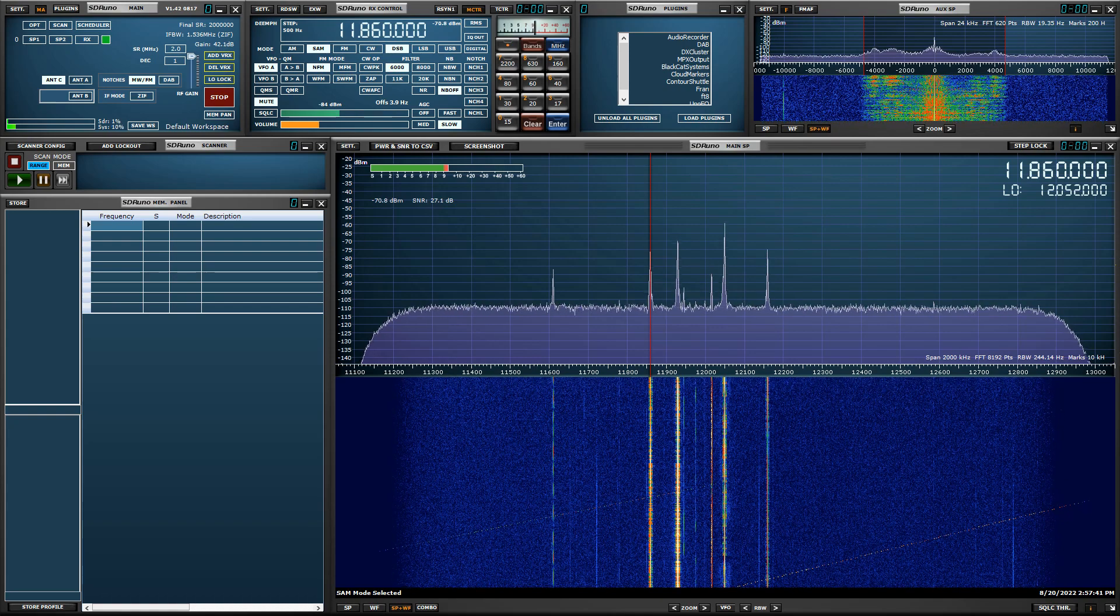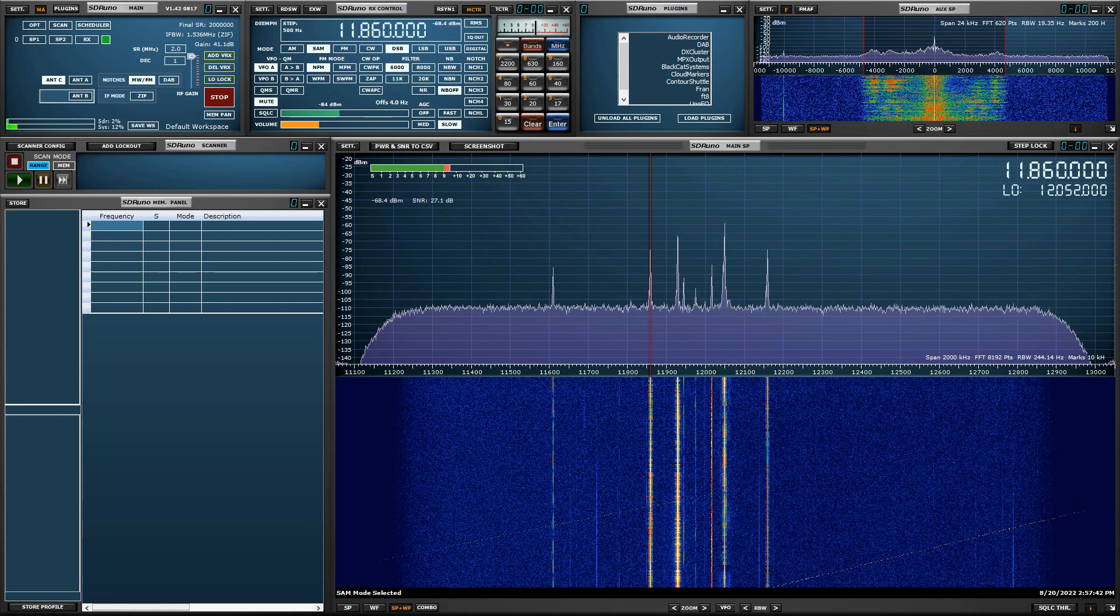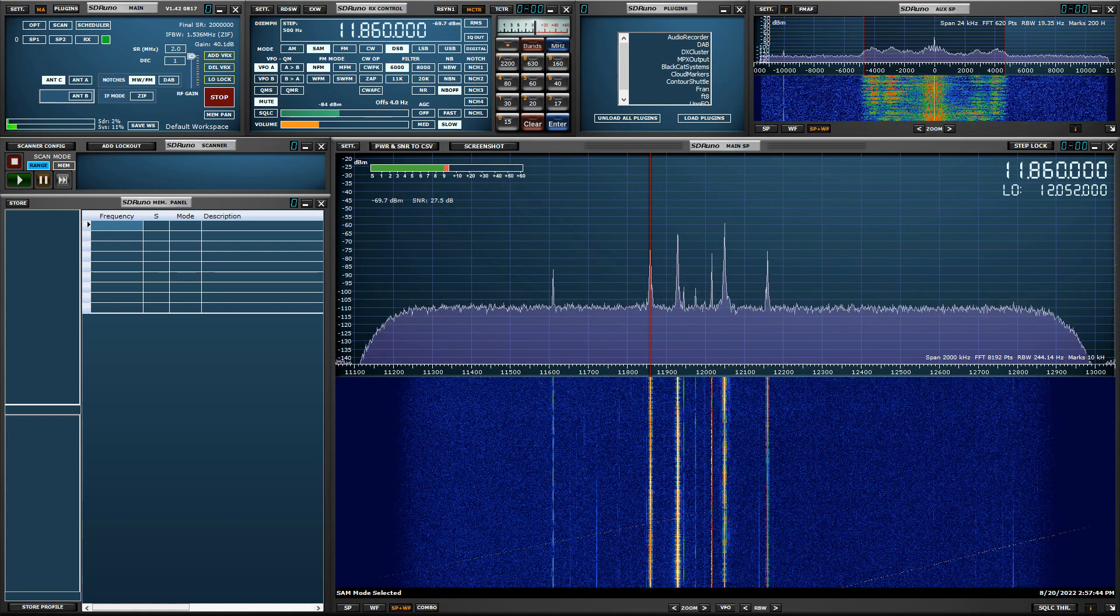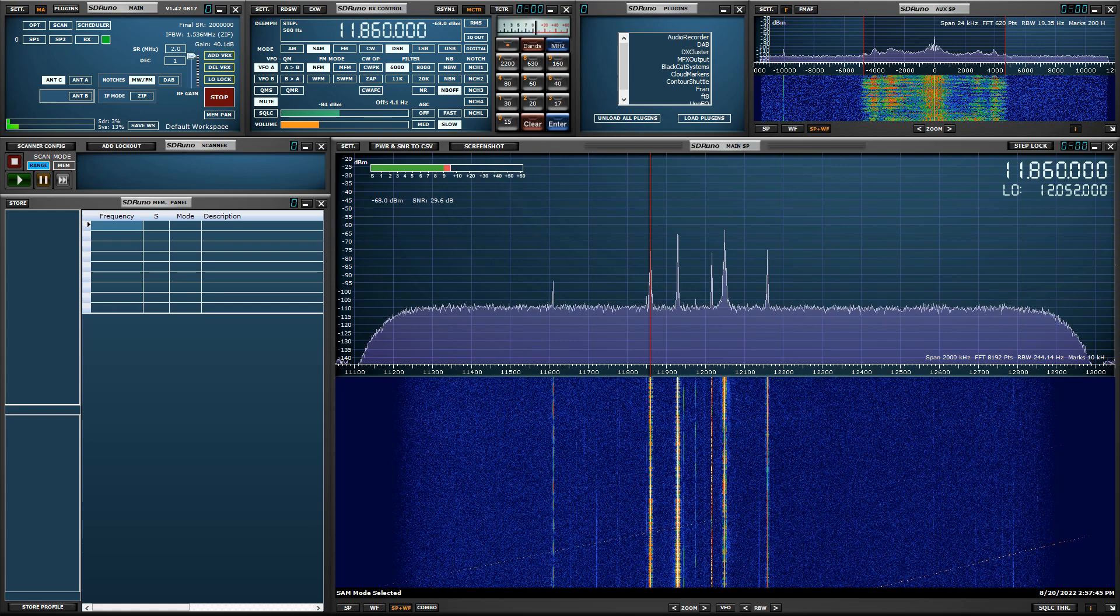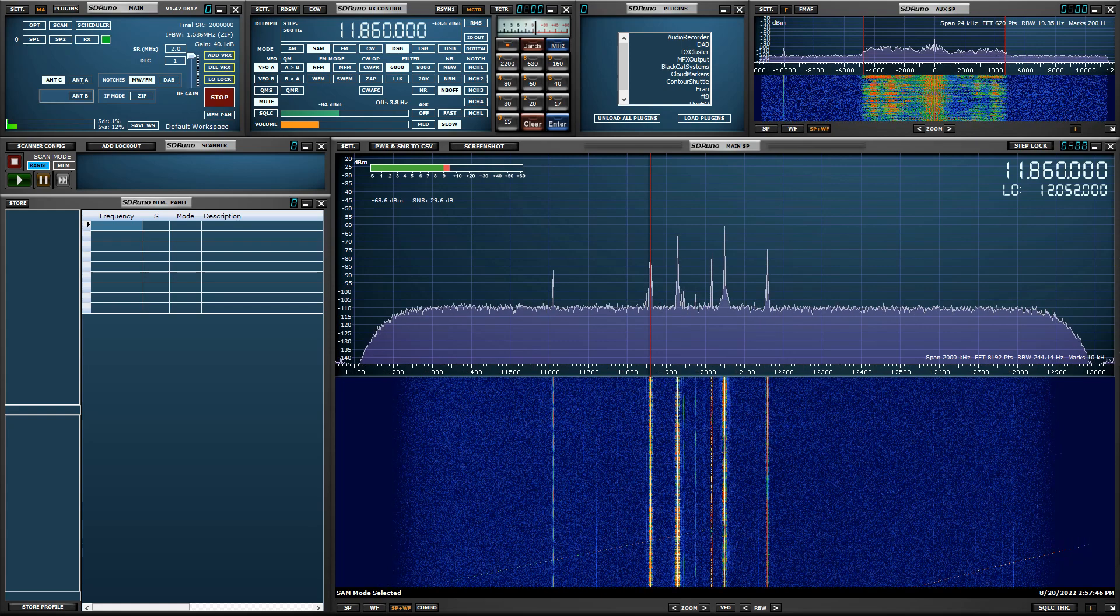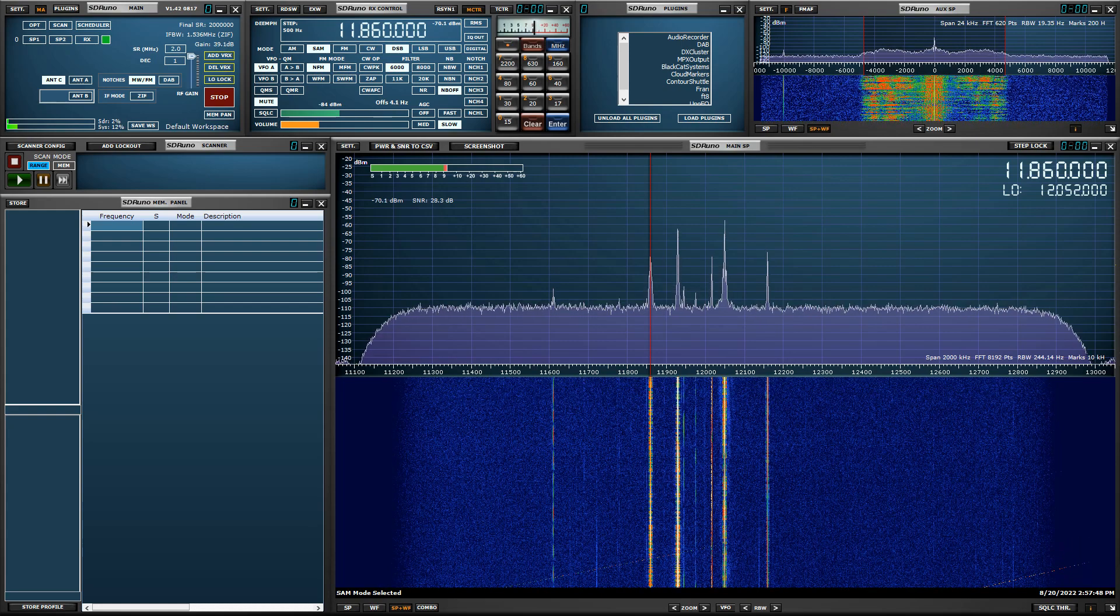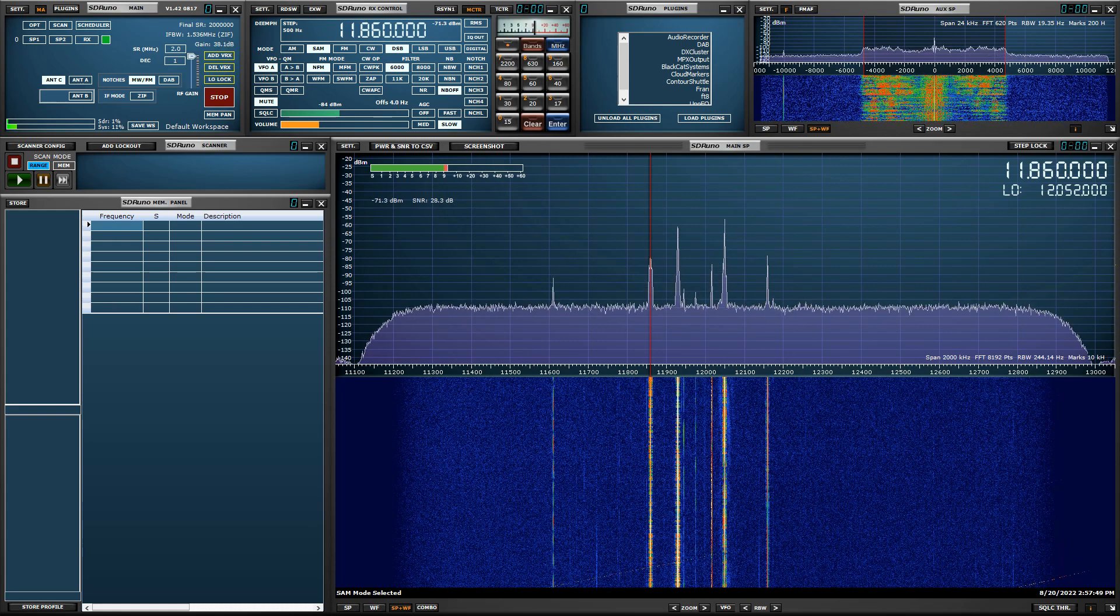In this video I will demonstrate the brand new function added to SDR Uno version 1.42, build 0817, and that is band framing customization.